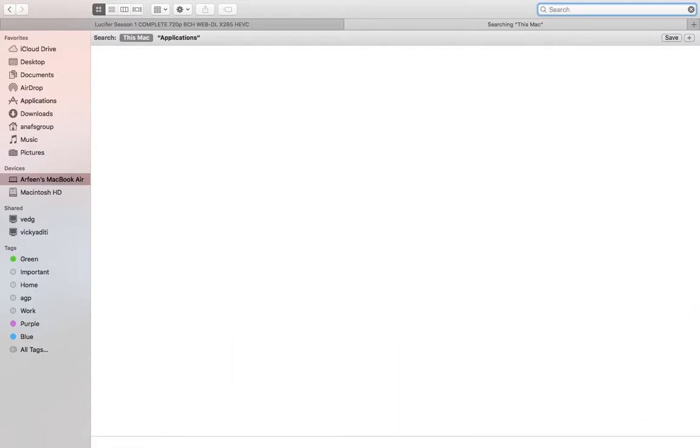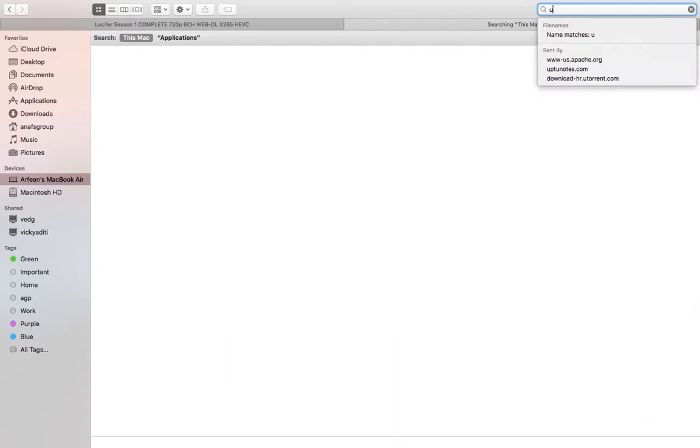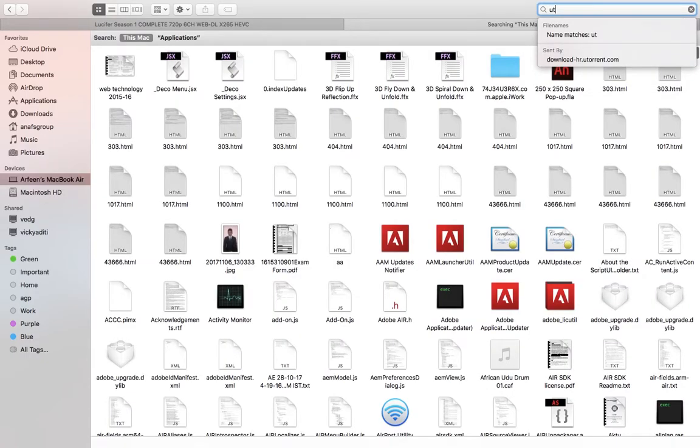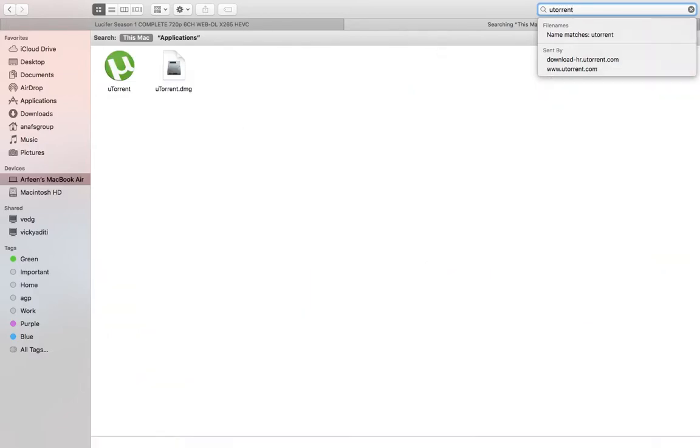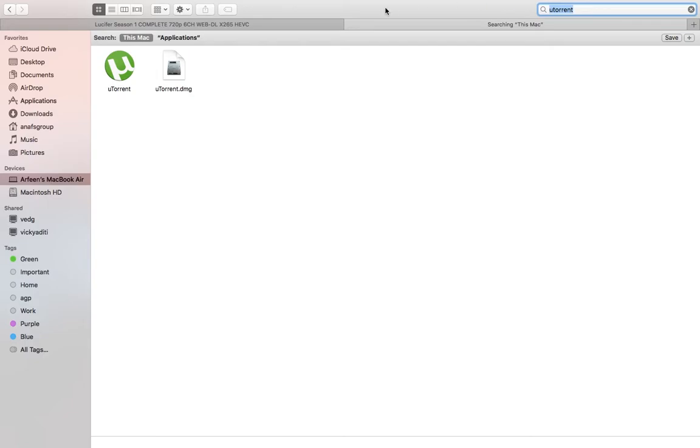I am typing uTorrent. Now you can see there are two files: first is uTorrent and second is uTorrent.dmg.